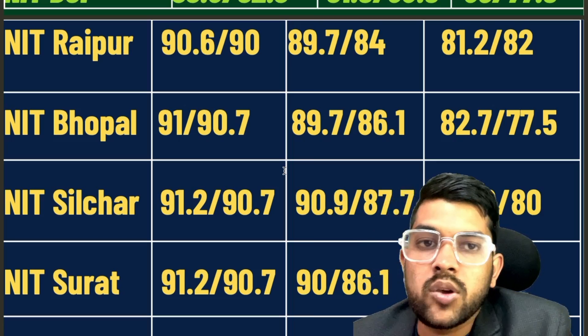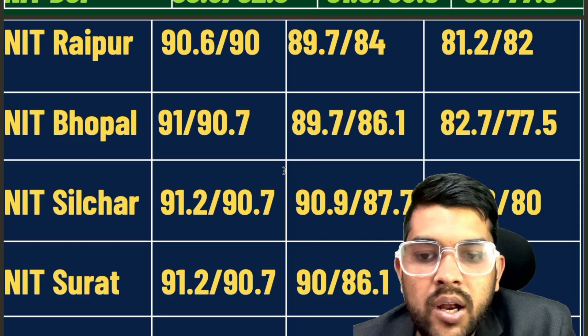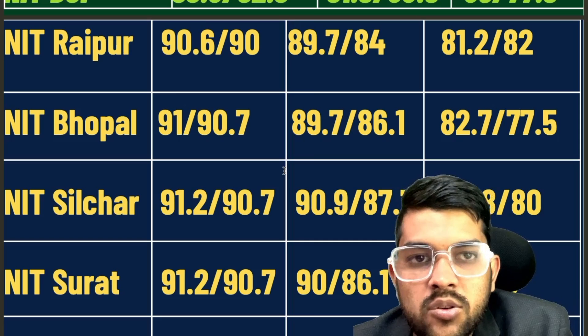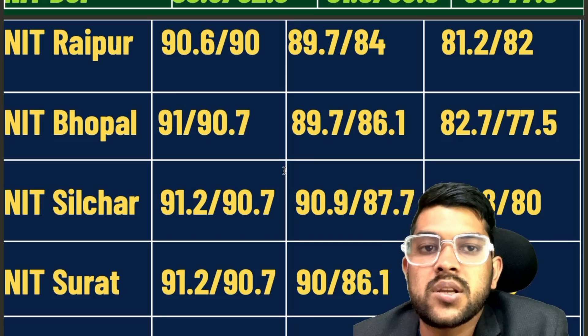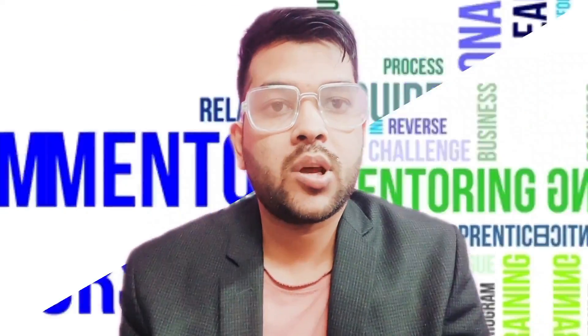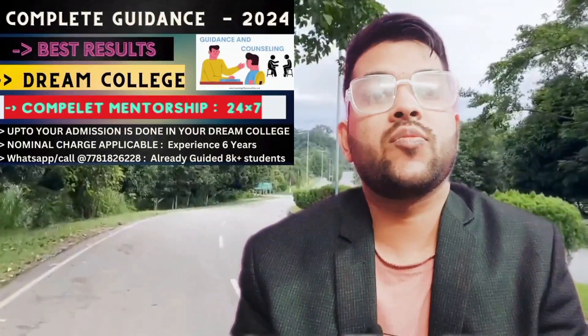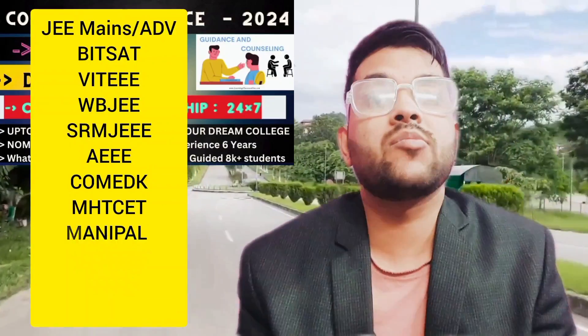If you are not feeling well about your result and are looking for a better result in an upcoming attempt, you can register for my complete mentorship and guidance program until your admission is done. I will guide you to get the best result and best college. I have been providing this mentorship for the last five to six years, and over 10,000 students have already been guided — they are now studying in top IITs and IIITs and NITs across India.